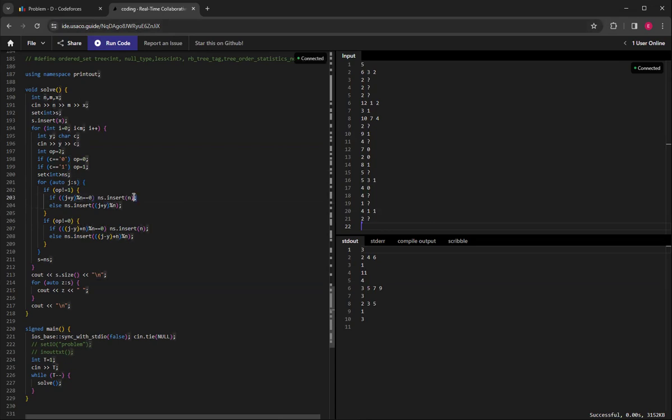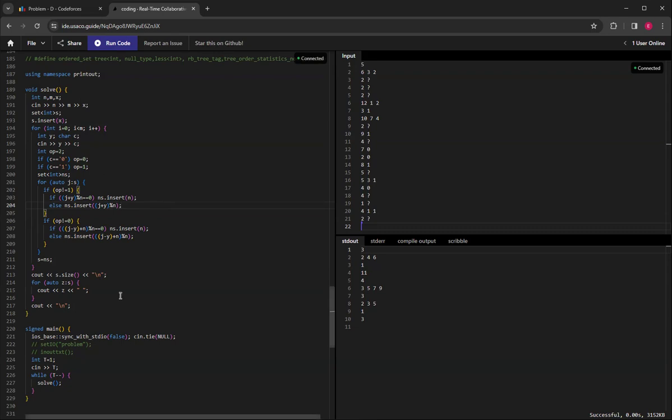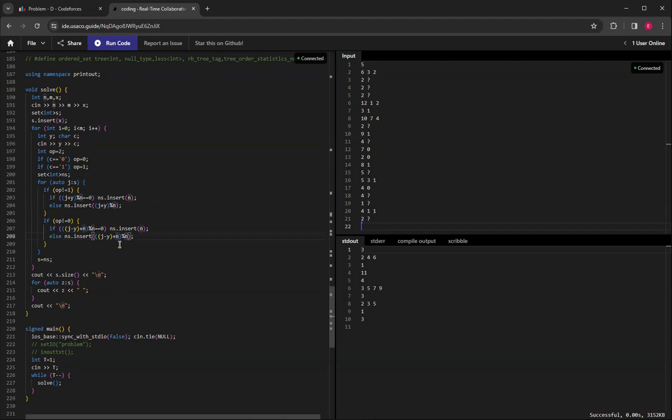If counterclockwise is an option, then you do (j minus y) in brackets plus n, and then that whole thing mod n. This basically does the counterclockwise direction.